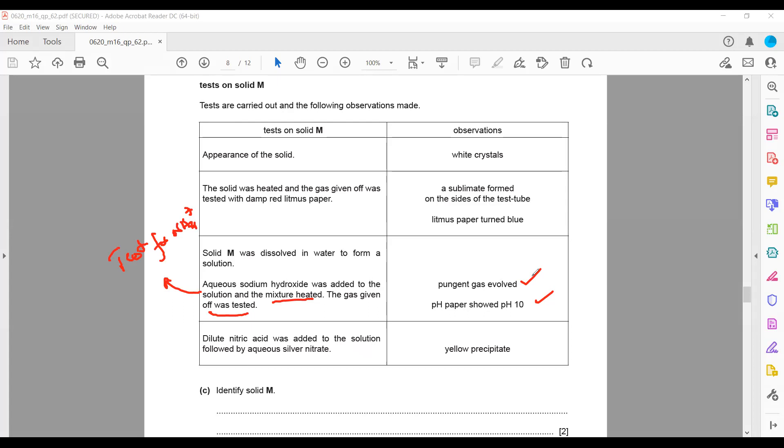The gas will turn red litmus blue and the universal indicator will show a color change with pH 10. This confirmed that solid M contains ammonium.